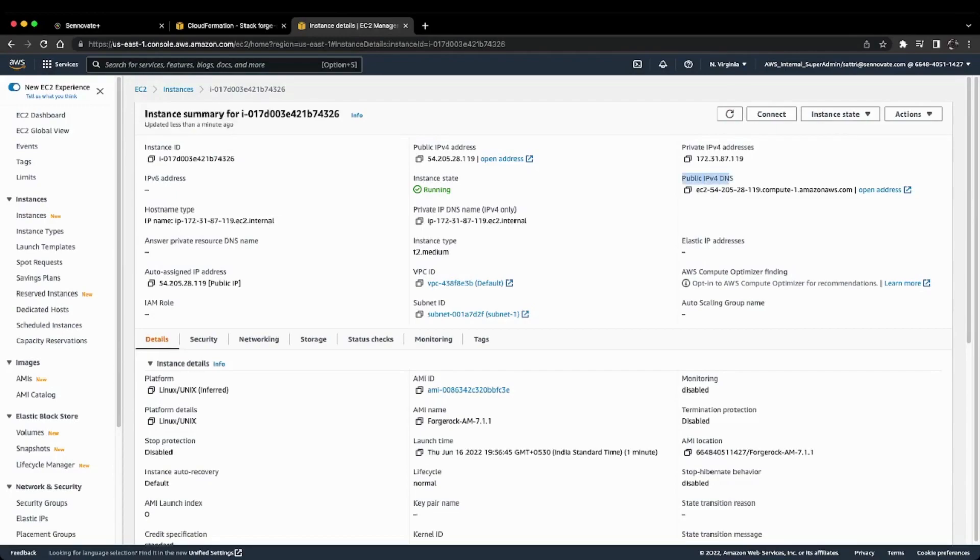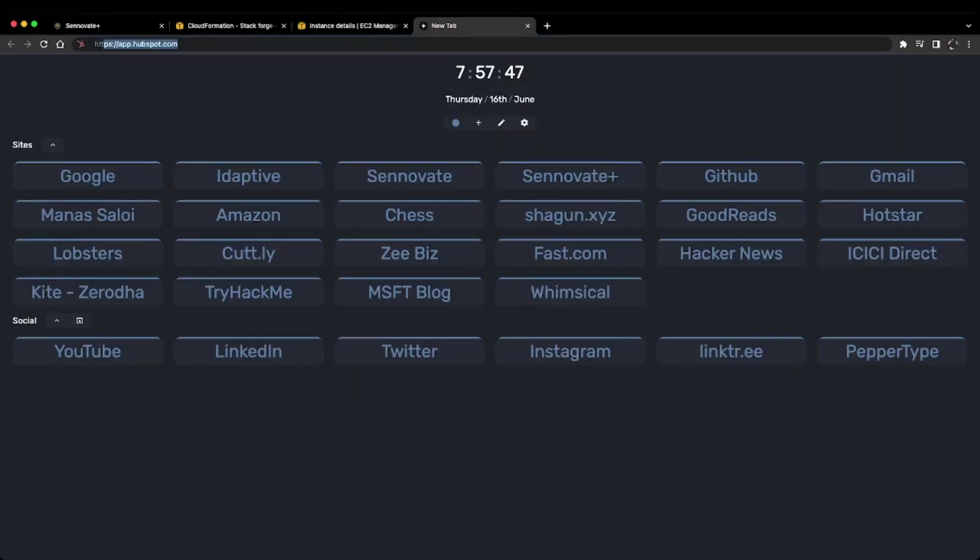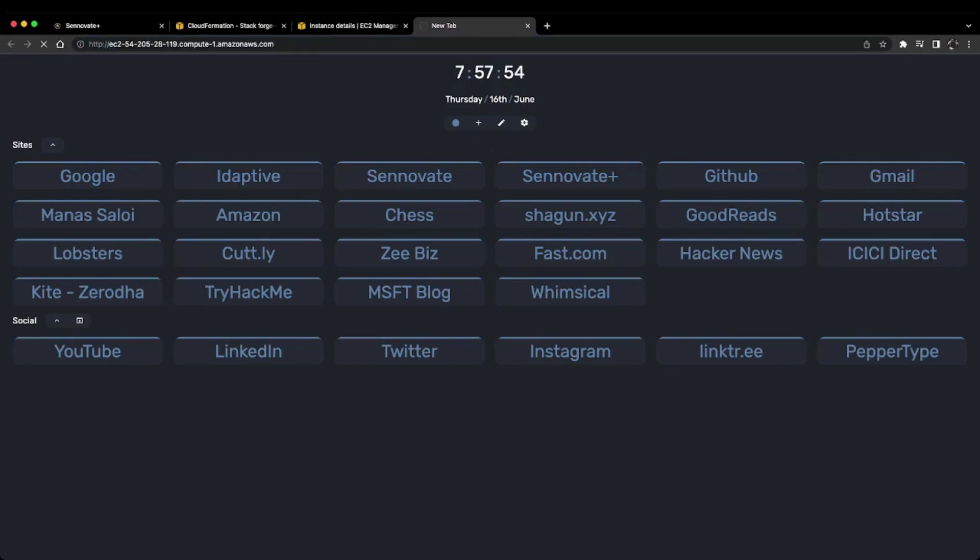We'll copy this IPv4 address and access the server using the HTTP protocol. After navigating to it, you can see the ForgeRock AM server configuration screen is now available. We'll configure our server from here.